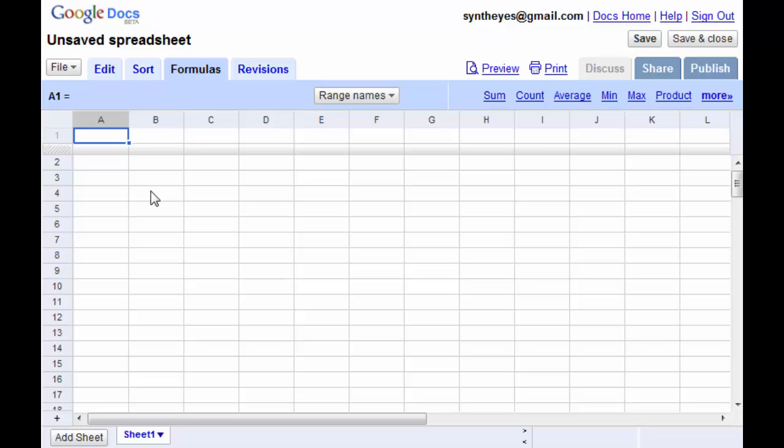But people can read focal length values off of the lenses of their cameras.